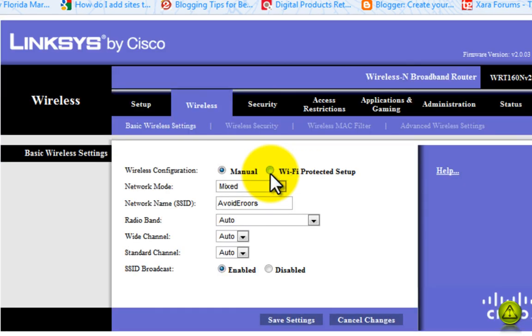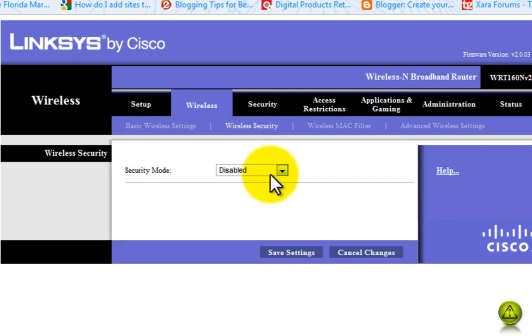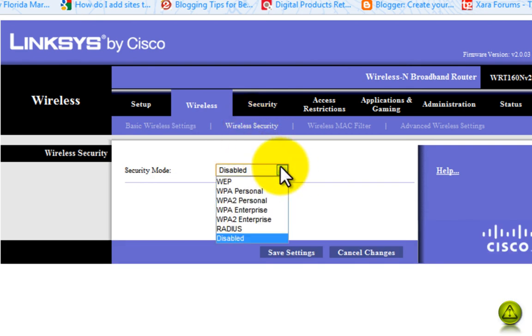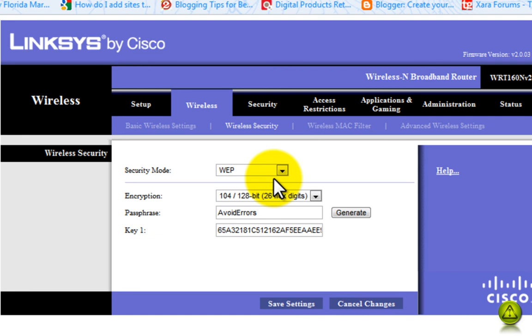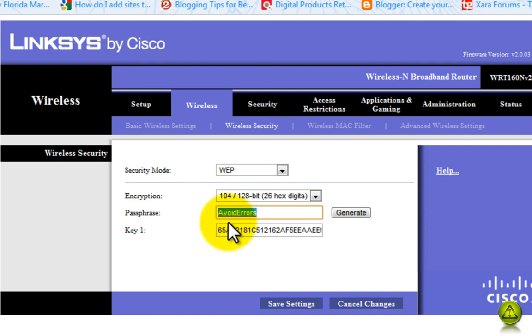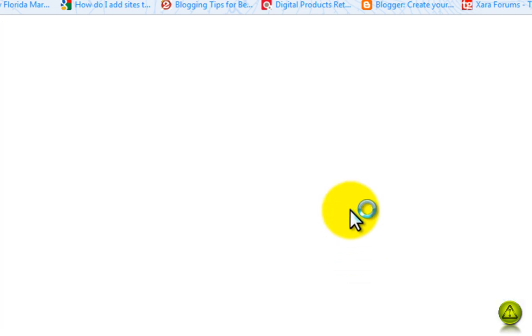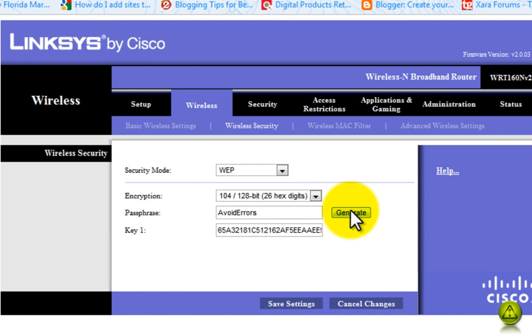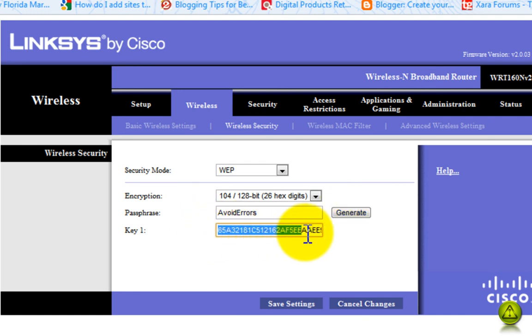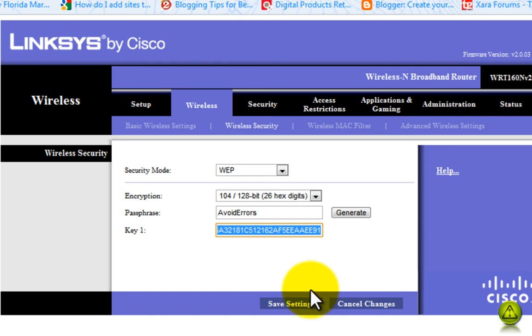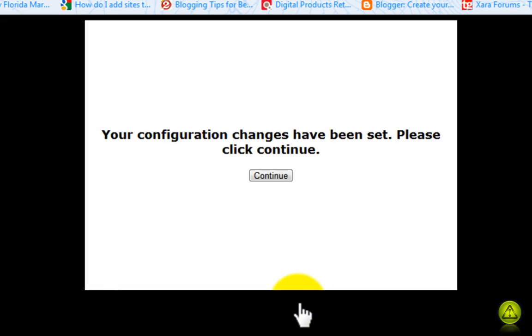Now I'm going to go to the Wireless Security tab and I'm going to select WEP. On the passphrase, I already have it pre-configured, but you can choose your passphrase and click Generate. The key that generates is your universal key for your wireless computers. Go ahead and save the settings.